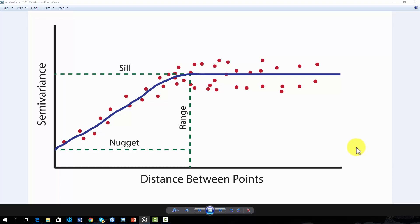The semivariogram shown here represents simulated data. Please pardon the quality of the drawing. Real data are likely to show a more complex or noisy pattern. Let's investigate a few key features of the semivariogram.